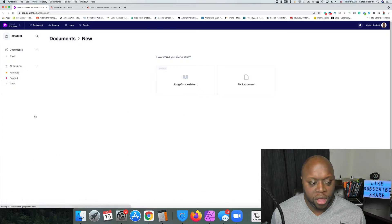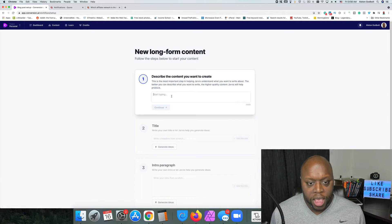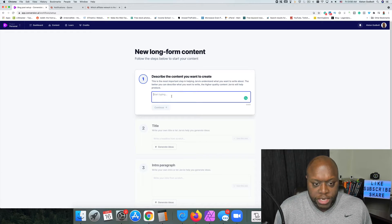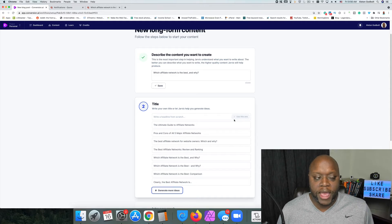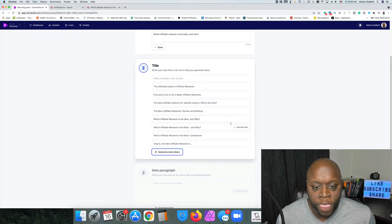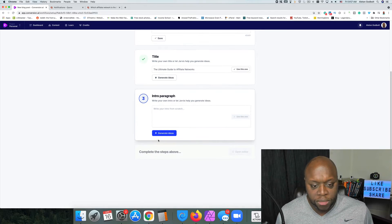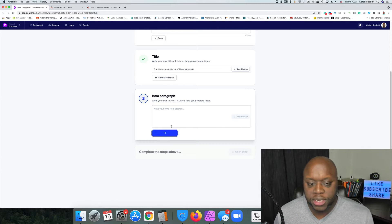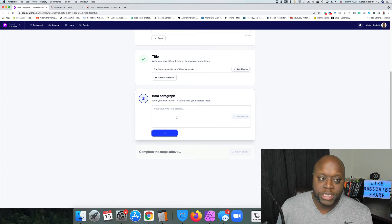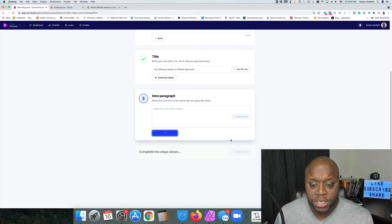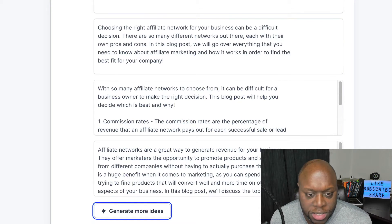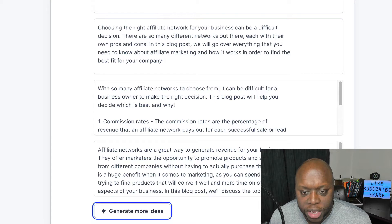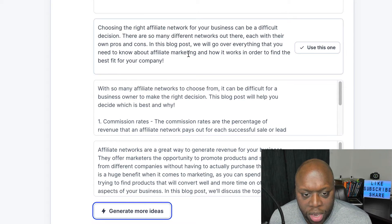I'm going to click on Long Form Assistant, paste in 'Which affiliate network is best and why,' click Continue, generate title ideas — we're not really going to use the title for this, but we need to generate it to get to the next step. Then I'll click on Generate Ideas, and it's going to give me an introduction paragraph that we could potentially use on Quora.